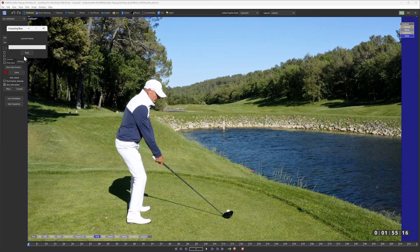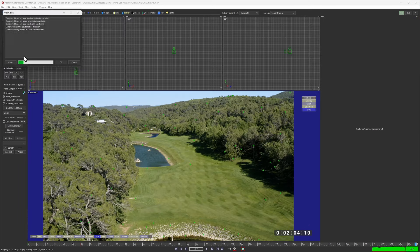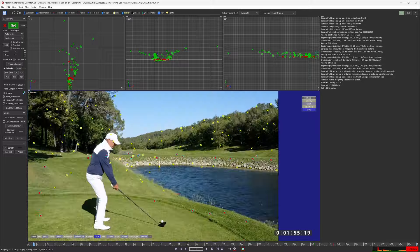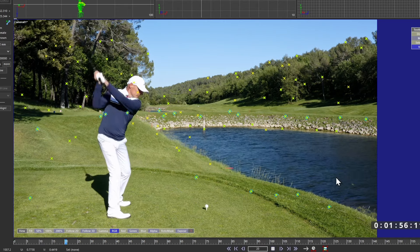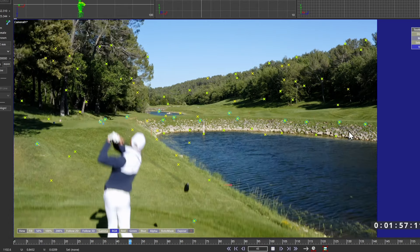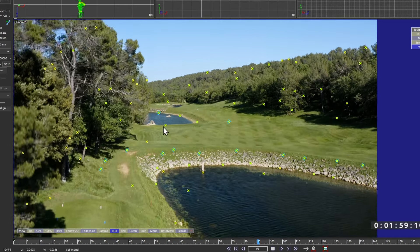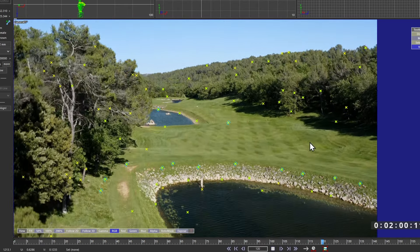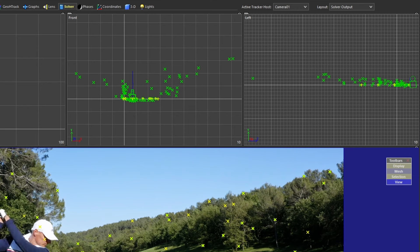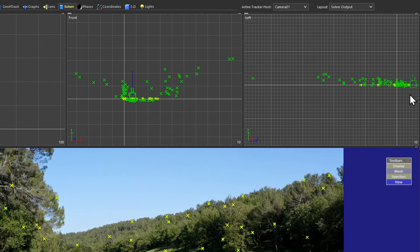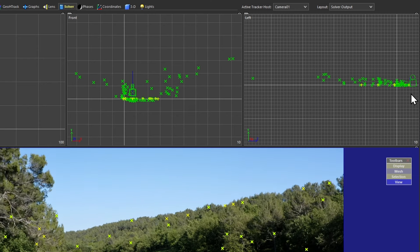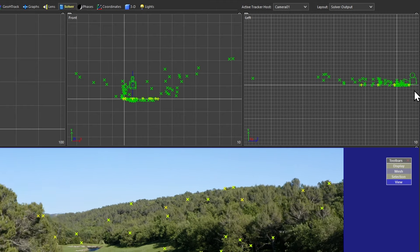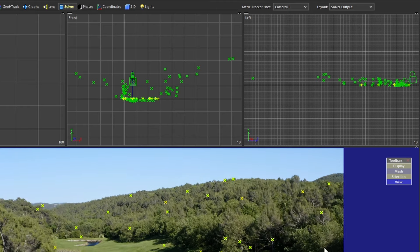I'm just going to be making the auto solve on this. And if we play through this now, you can see we've got a pretty decent track there. And you can see the camera's moving up on this view as well, on our left-hand view.